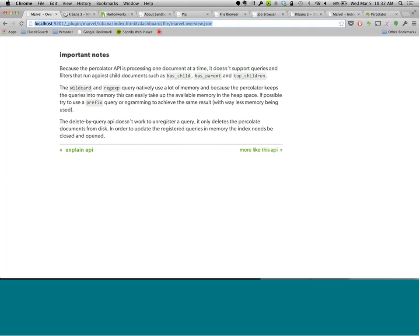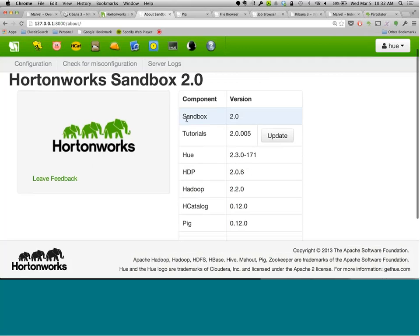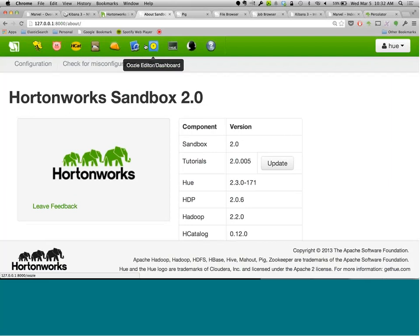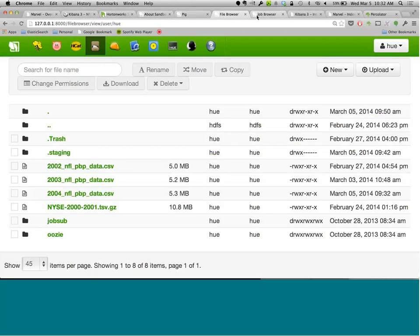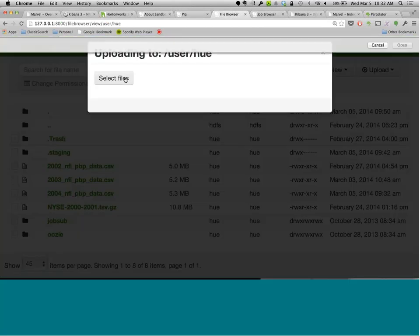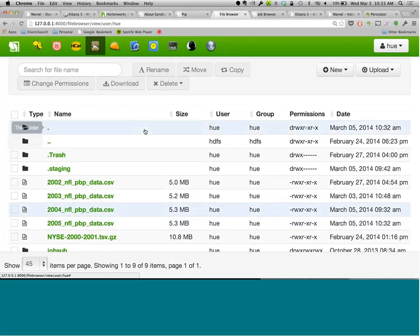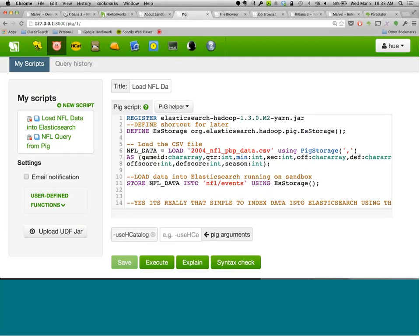I'm sharing my desktop now. I've got the Pig window, file browser window, and job browser window open. The first thing is to upload a file — I'm uploading the 2005 NFL CSV data. Now it's there, called '2005 NFL whatever.csv.' In the Pig script I need to set that filename. I uploaded the JAR file as a user-defined function jar to get it on the classpath quickly.